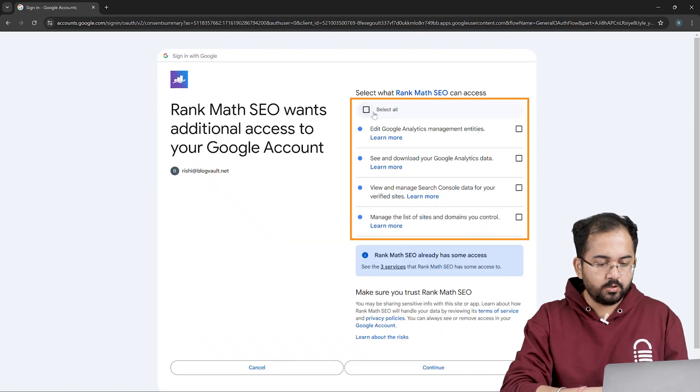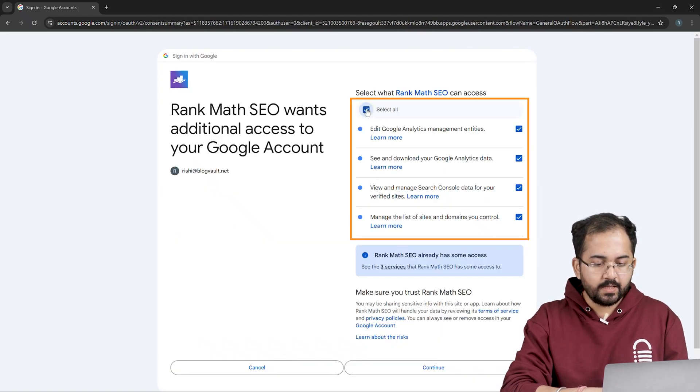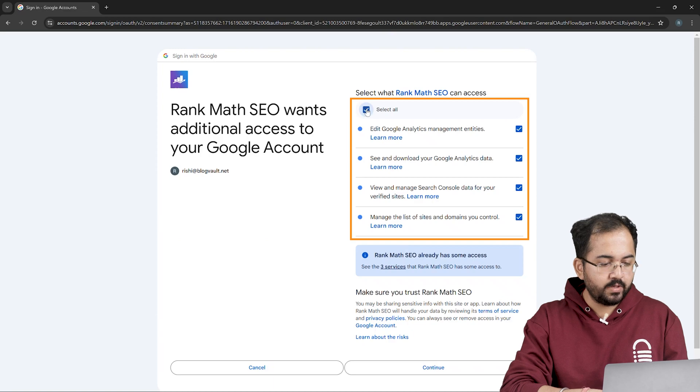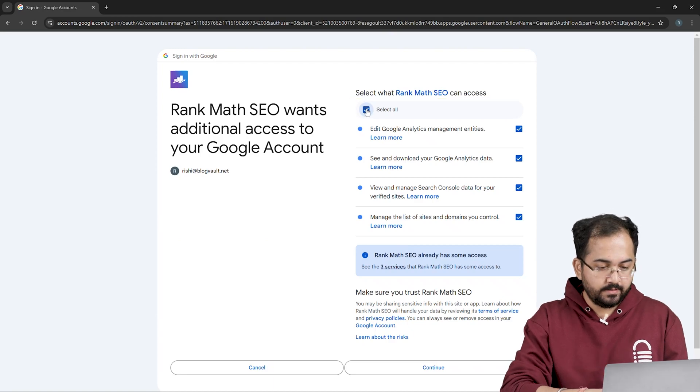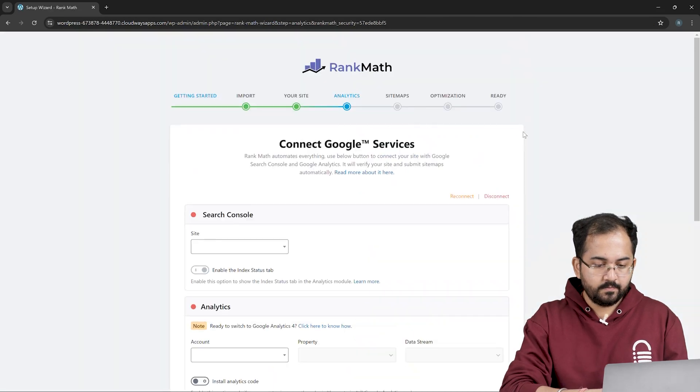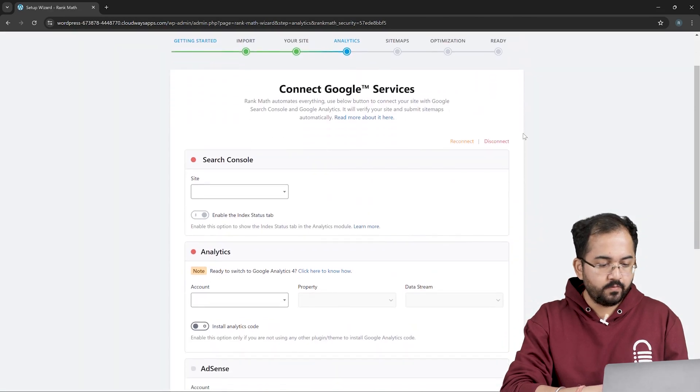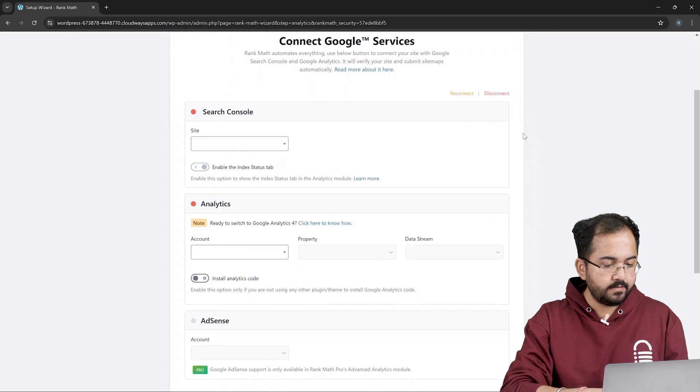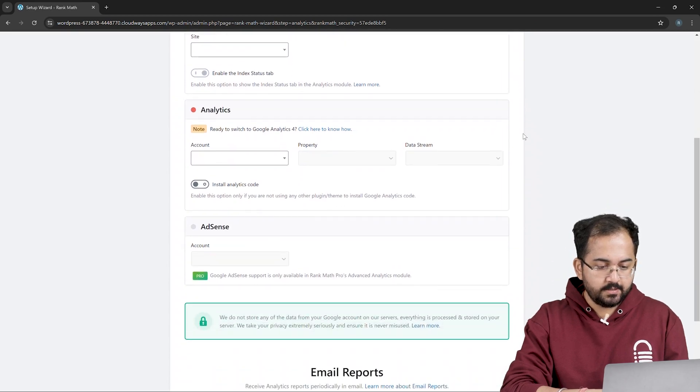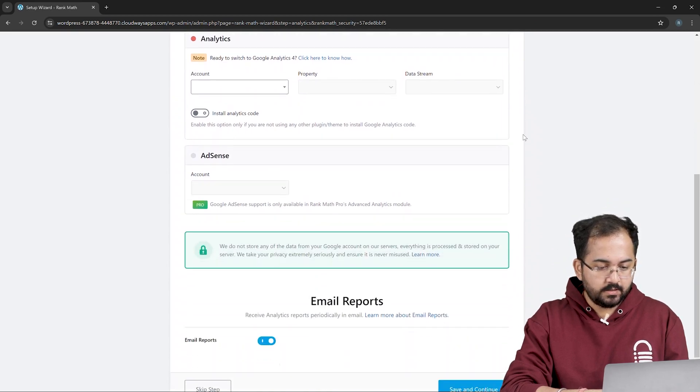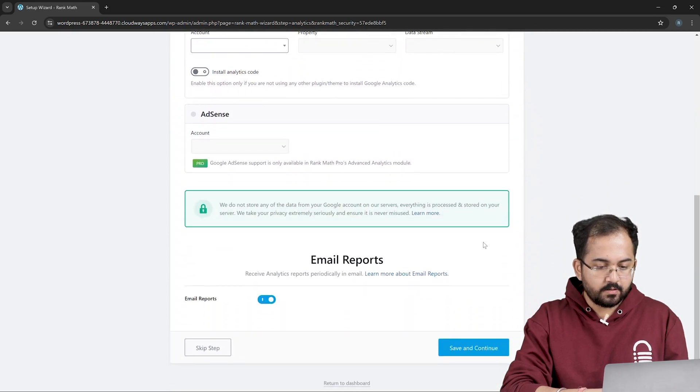Make sure you select all the options here, so that RankMath SEO gets full access and works without errors. Then click continue. Next, you'll see a few analytics settings here. I'll leave this unchanged. Then just click on save and continue.